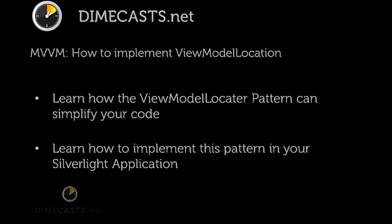Hello and welcome back. In this episode, we're going to take a look at how we can implement the ViewModel locator pattern in the Silverlight application, which utilizes the MVVM or Model ViewModel pattern.